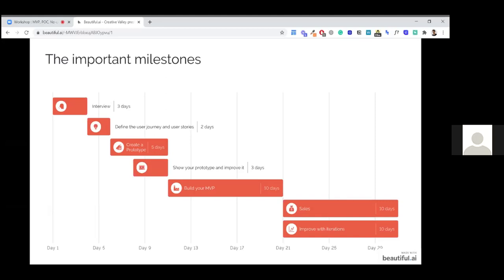Building the MVP can take something like three, four, five, or ten days. Try not to exceed ten days, because after that it's too much for an MVP. You really want to keep it simple and build it fast — that's the main objective. The main value of the MVP is to be launchable fast. So don't spend two months on it. That's a mistake.